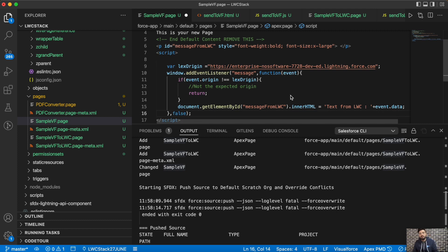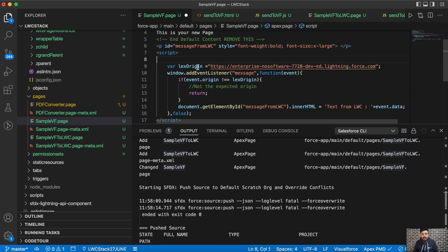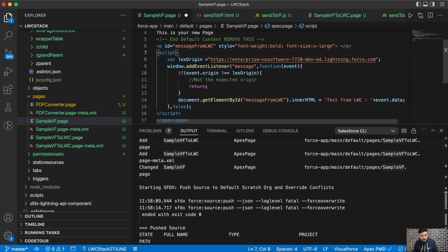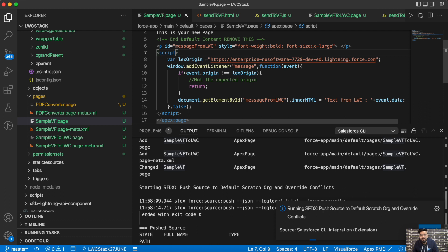So event.origin and the LEX origin should be the same for the message to be accepted. If you want to verify the values, you can add alerts in the code to check whether they match. Let's try the functionality now.